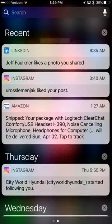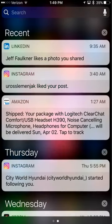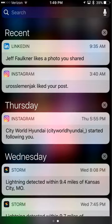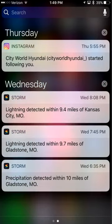So if I wanted to clear this I can do that, or I can view them, or I can just tap on that X and clear all of my notifications.